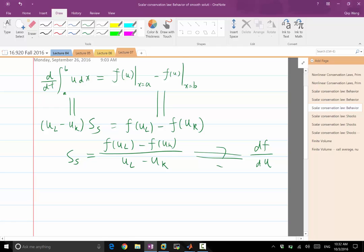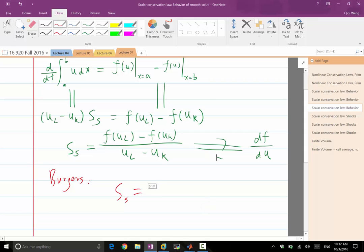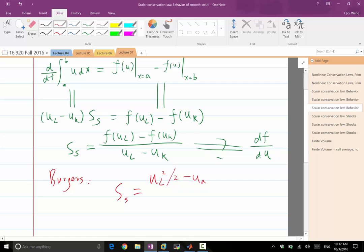Let's look at the Burger's equation, for example. Burger's, my speed of the shock would be equal to UL squared over 2 minus UR squared over 2, divided by UL minus UR.